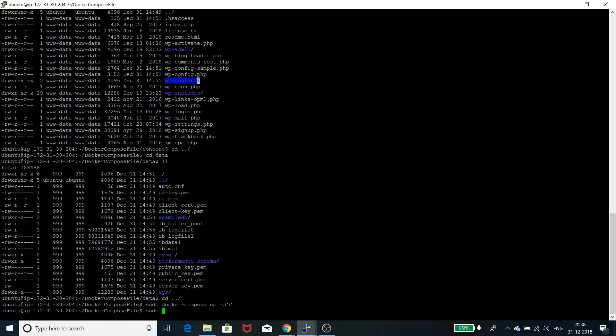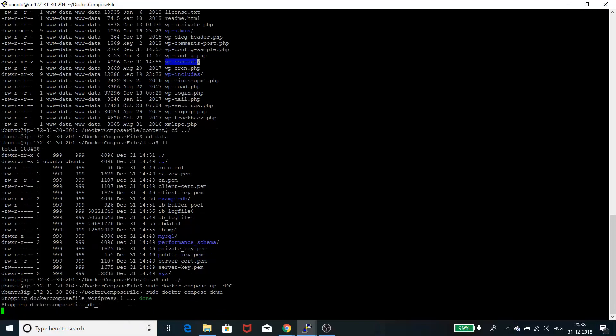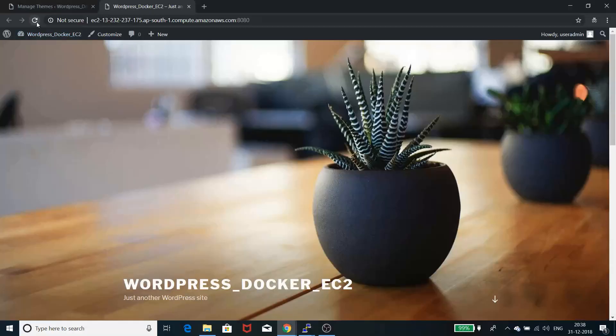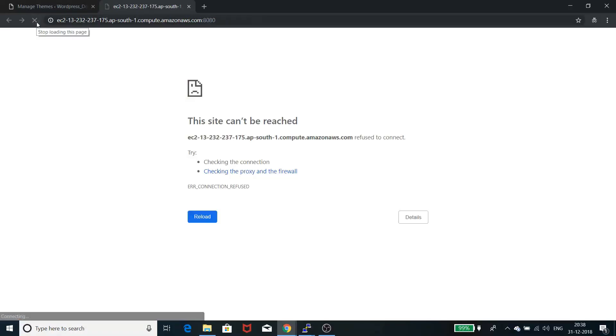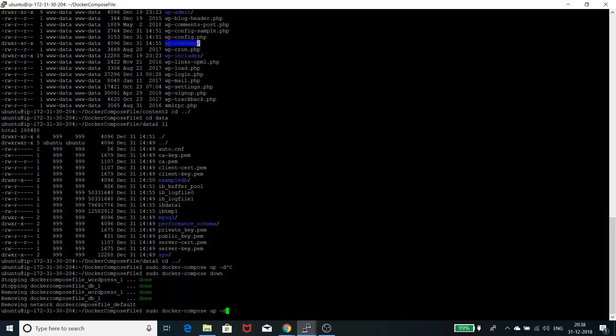Let's bring it down first: sudo docker-compose down will bring these containers down. You see both containers are brought down. If I refresh it now, it won't be reachable anymore. Now if I start it up...